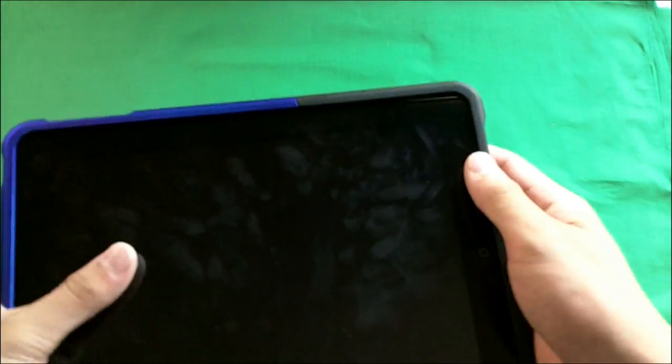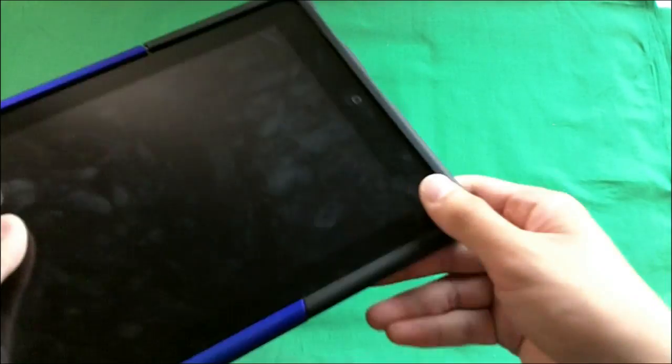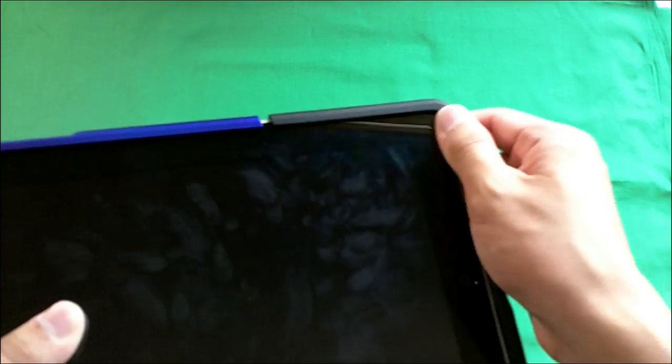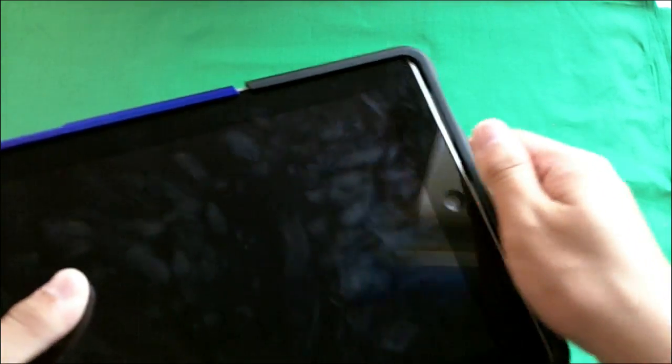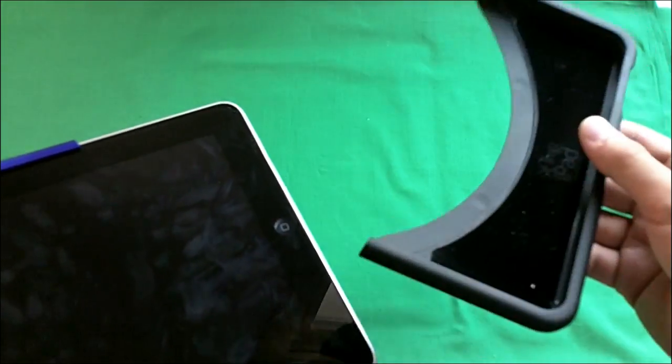So to take this case off, what I do is I just pull at one of the corners, then the opposite, then the other, until you get to a point where you get just a little gap. And then I just pull the rest off like that.